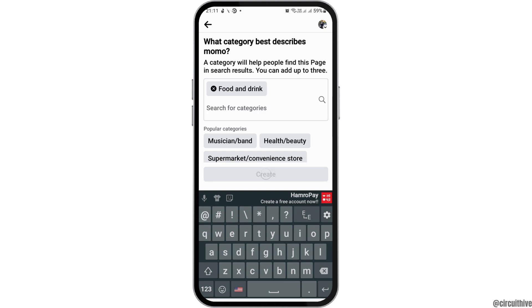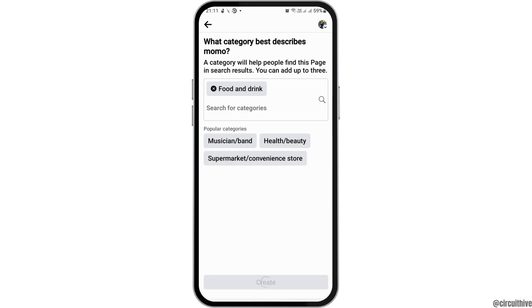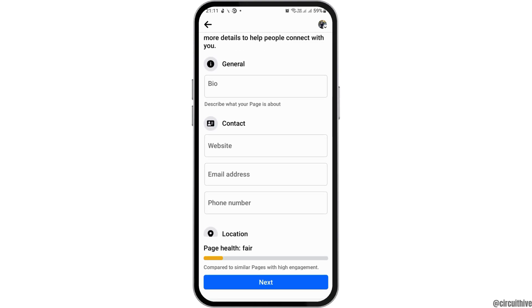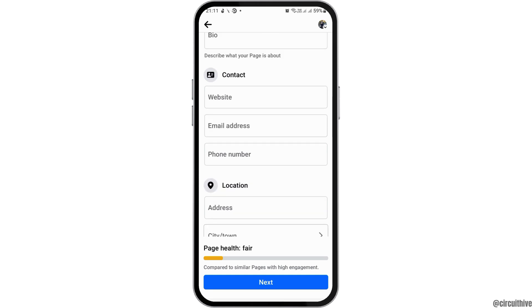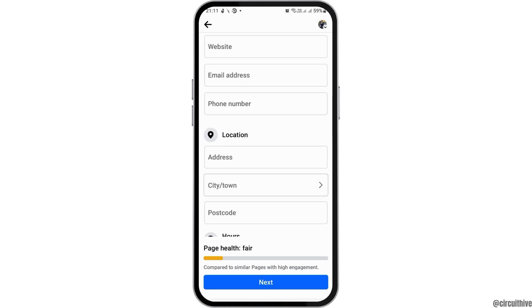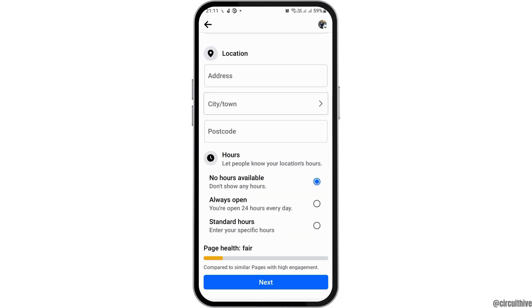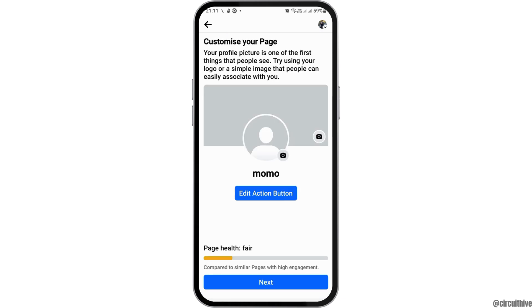After you tap on the option of Create, you'll see the next interface — wait for a while for that. Now in this option, you have to write the general bio, your contact website, email address, phone number, your location, and also the hours when you are available. After that, you can go to the option of Next.